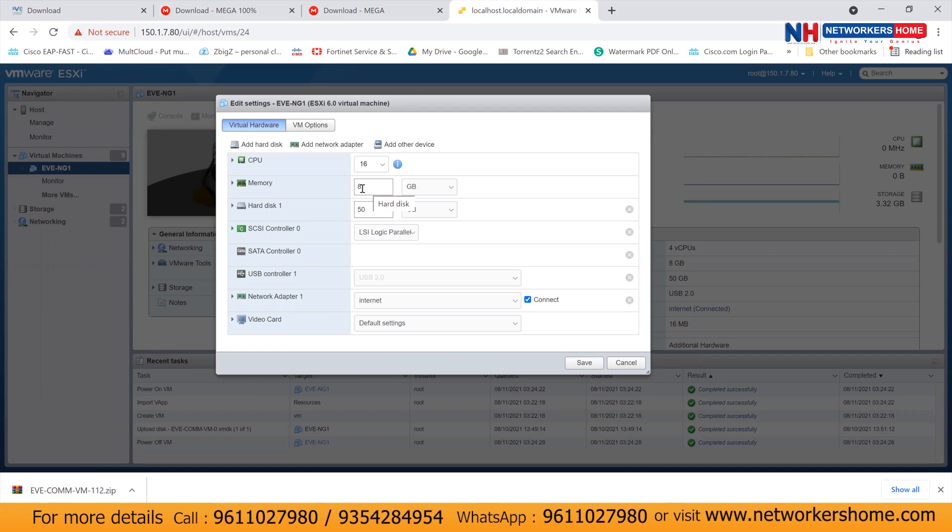And after that, you can see memory, how much memory you can allocate. I can say it depends on your server. How much RAM you have, how much CPU do you have. In my case, let's say 500 GB RAM, I can allocate. Now disk space, you should give maximum that you can allocate.